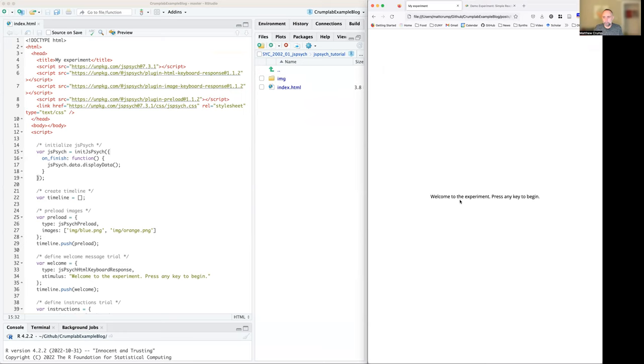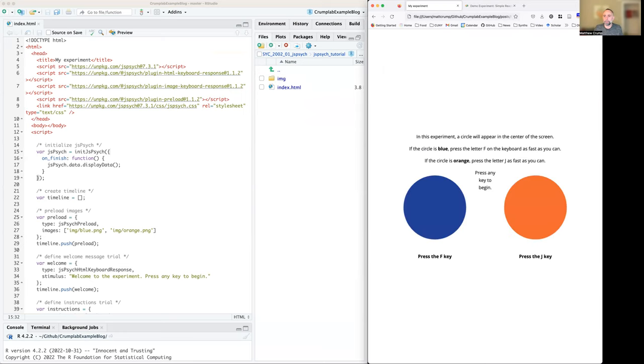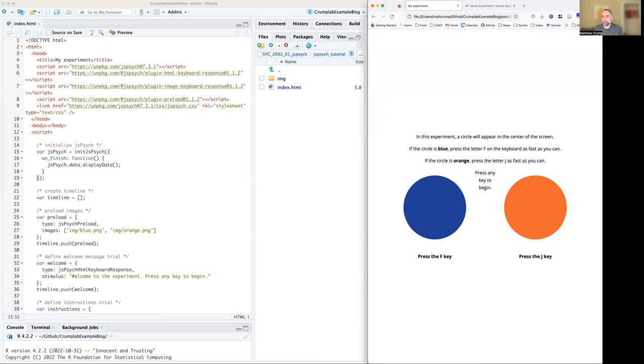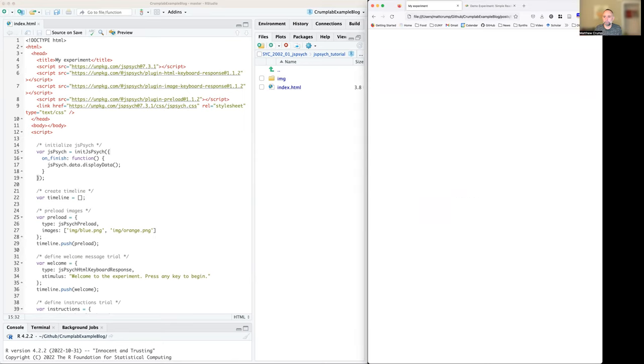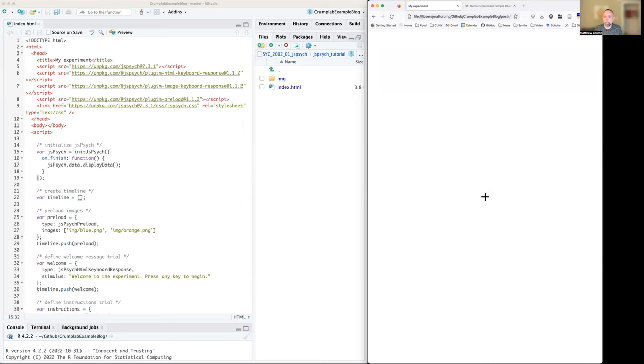It says, welcome to the experiment. Press any key to begin. We see some instructions. If the circle is blue, press the F key. If it's orange, press the J key. And how about I do that? I'm going to try to do this as fast as I can for each one. Orange, blue, blue.